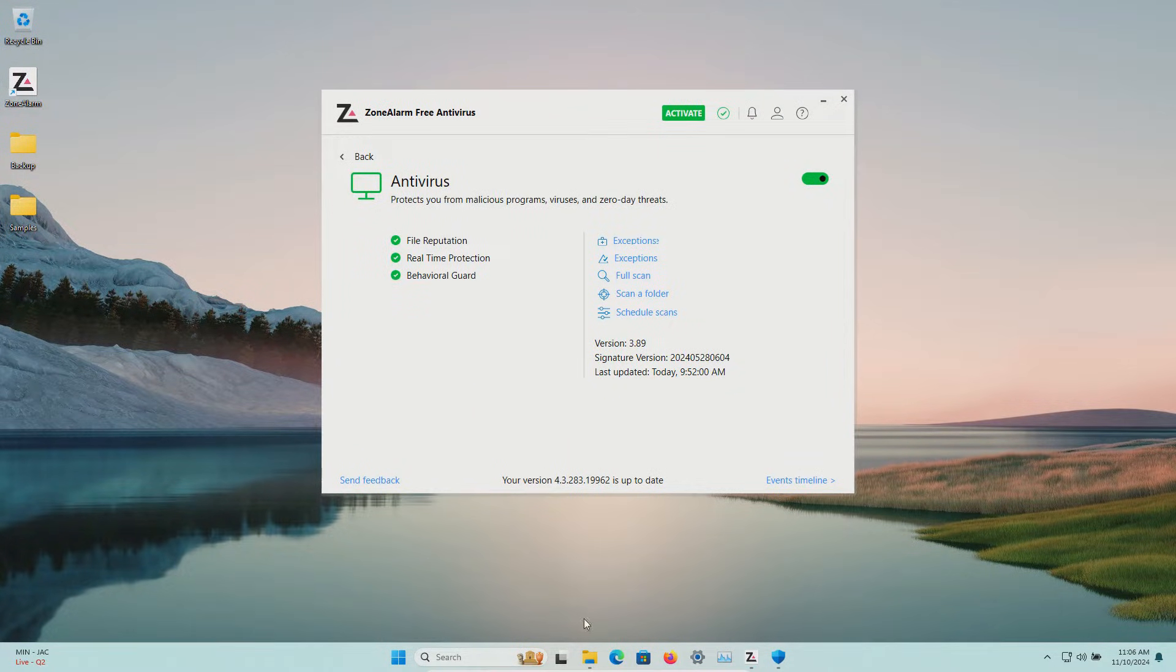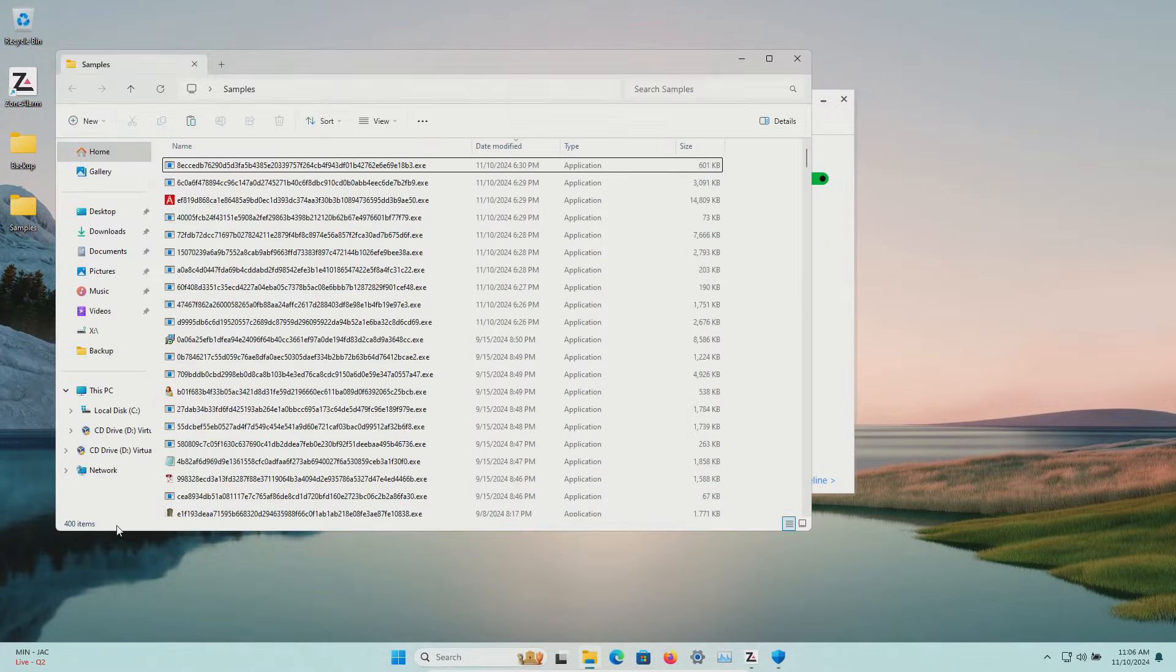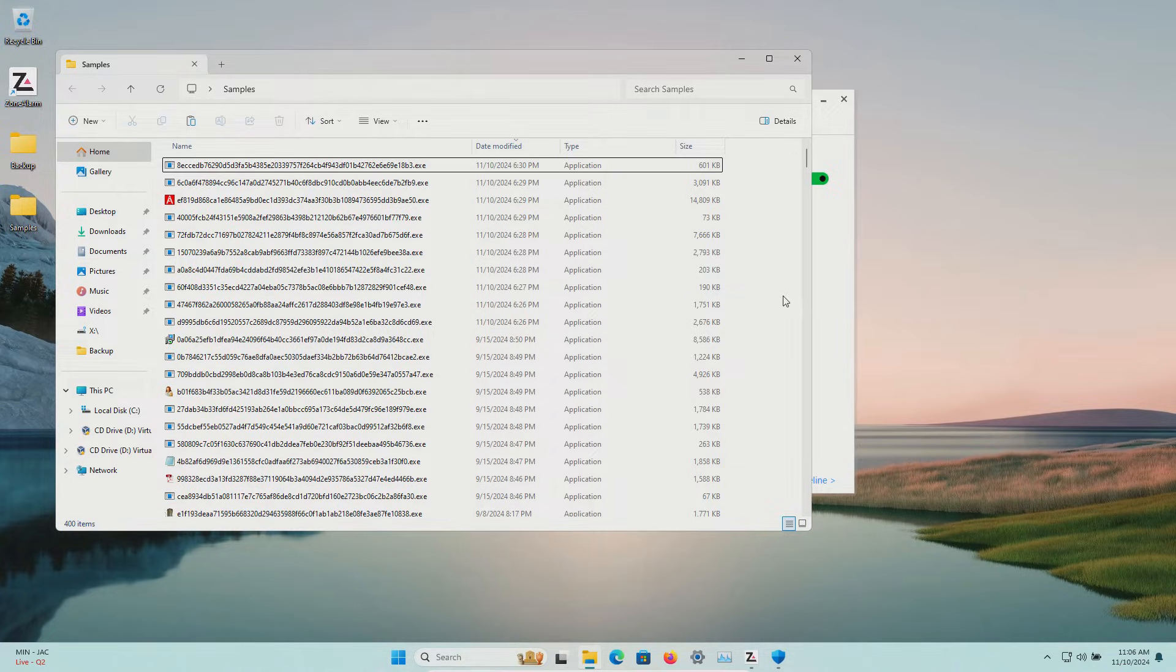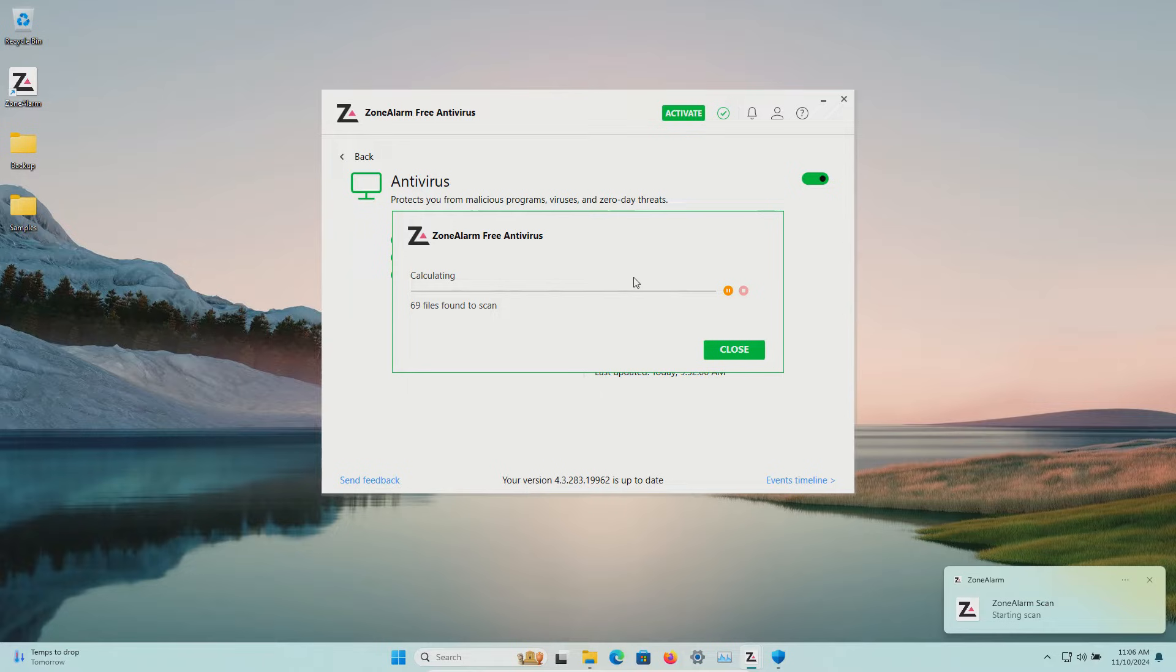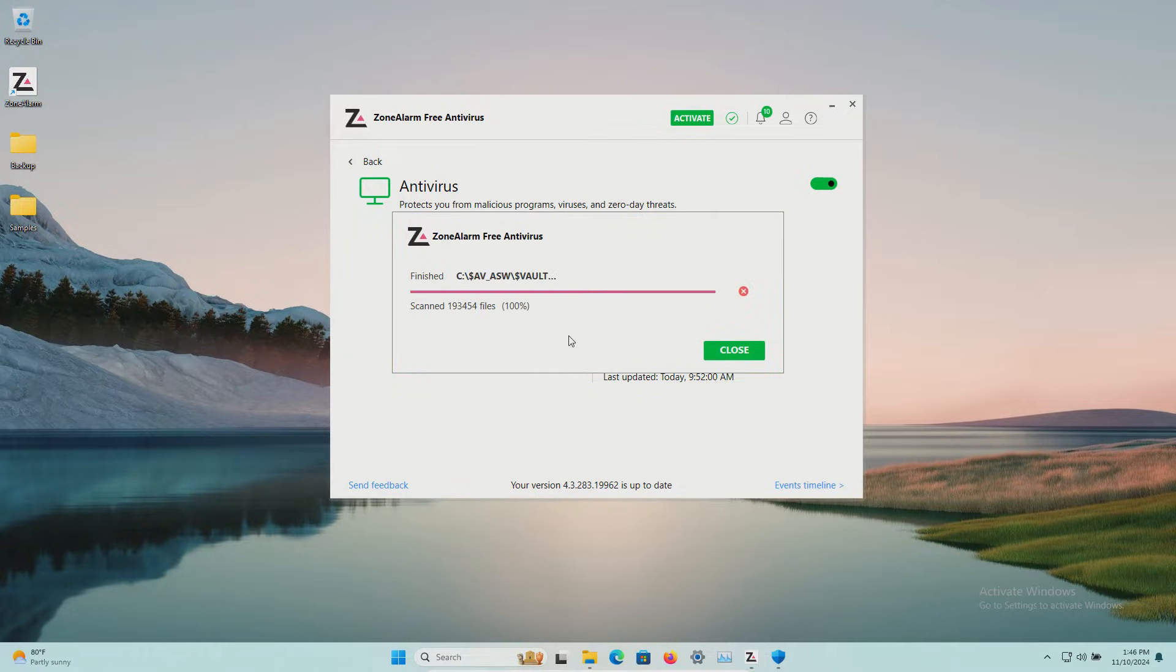Several minutes have passed. Let's double check our samples folder and we are still at 400 items and so at this point we're going to run a full scan and we will let this run until it's fully completed.